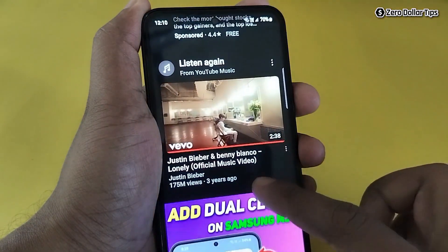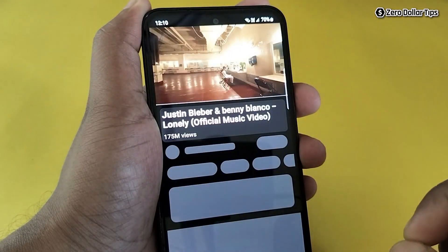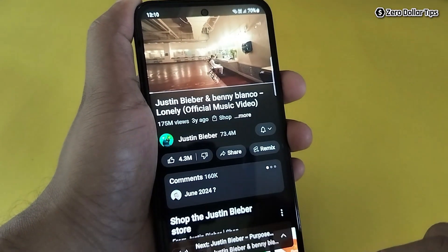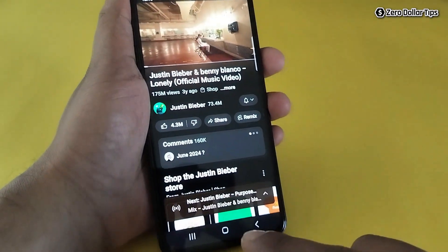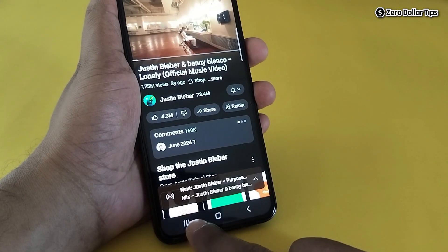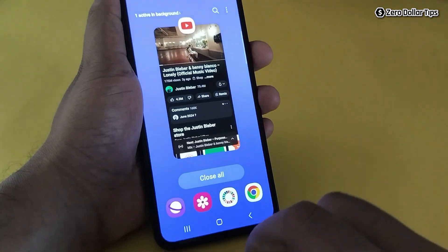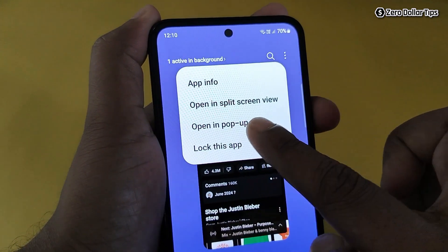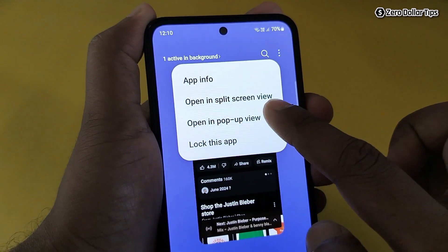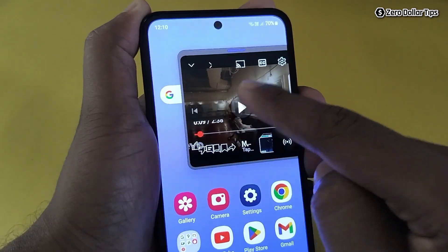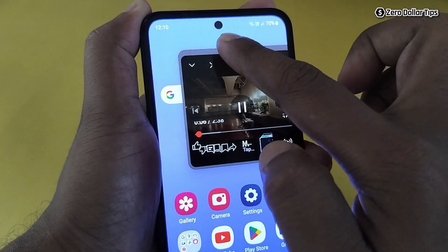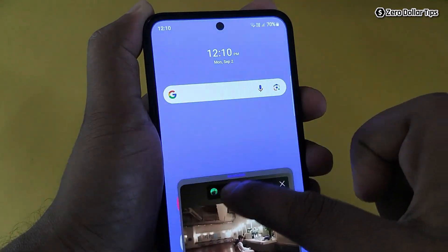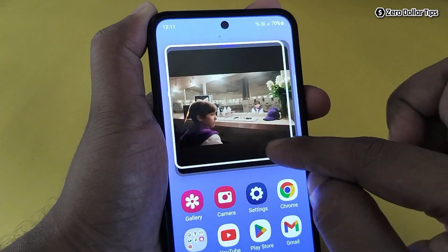First, open YouTube and select the video you want to watch. To open it in a floating window, simply tap on the menu, then tap here and select 'Open in pop-up view.' Now you can see YouTube is opened in a floating window, and you can position it anywhere you want.